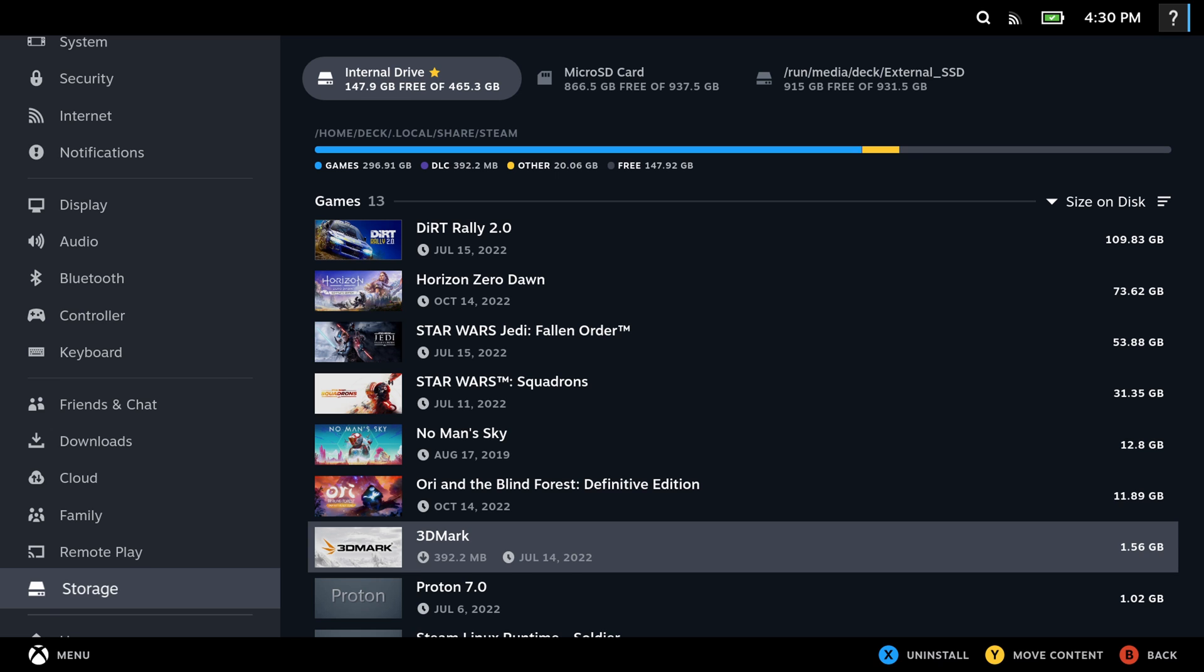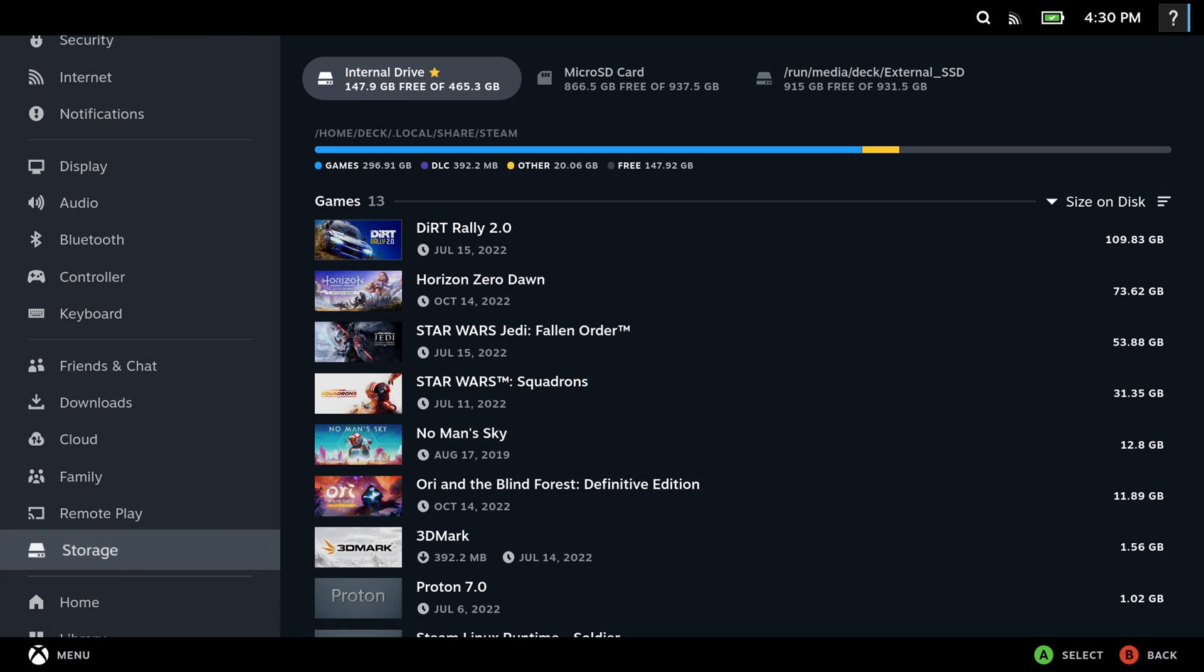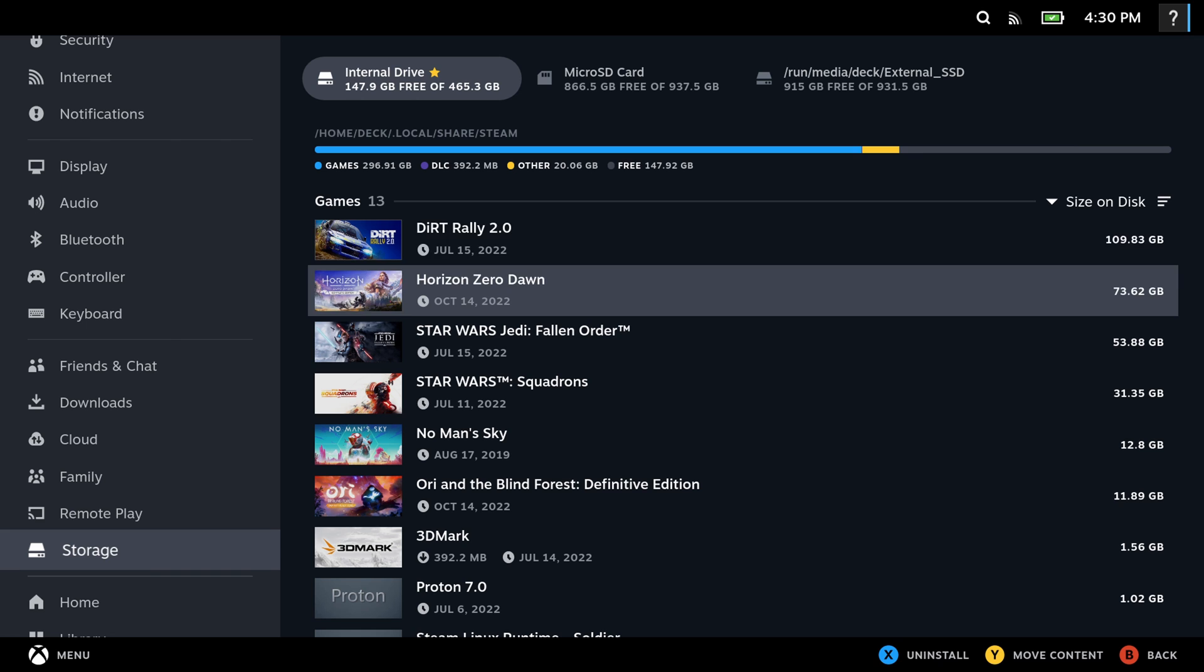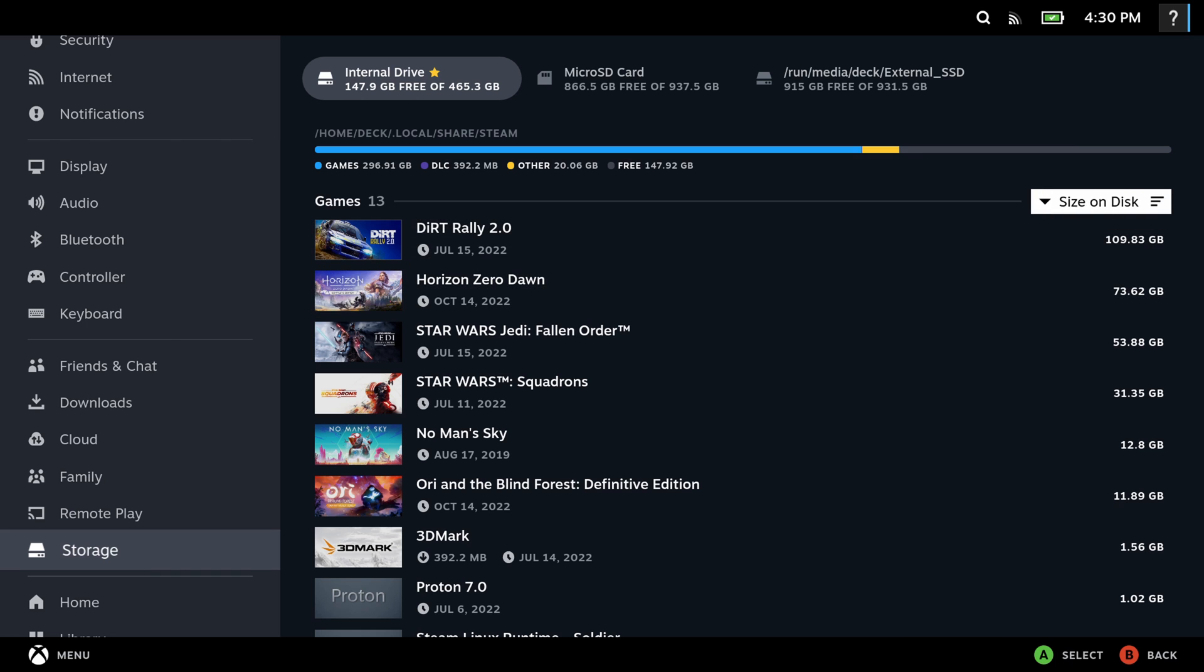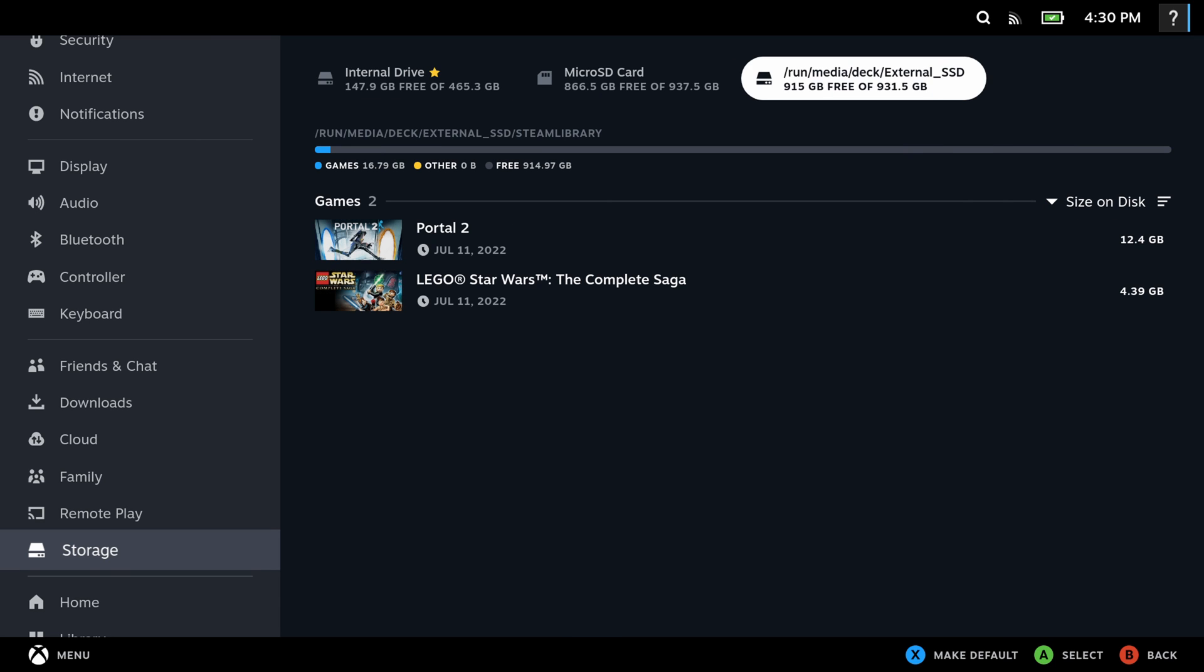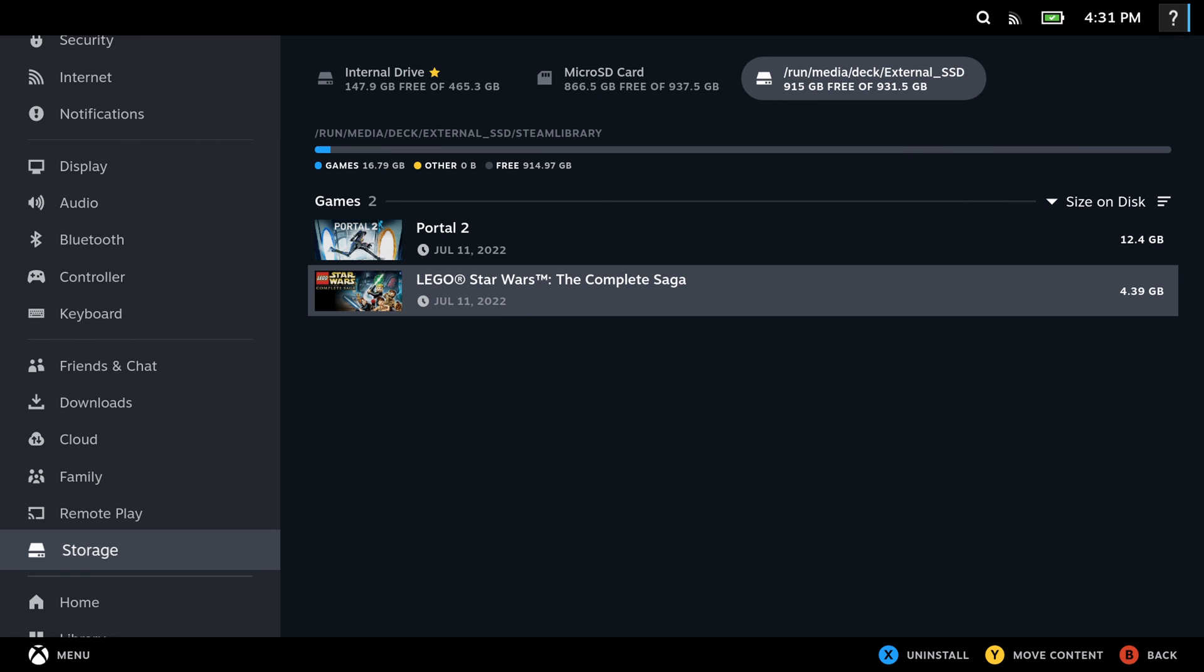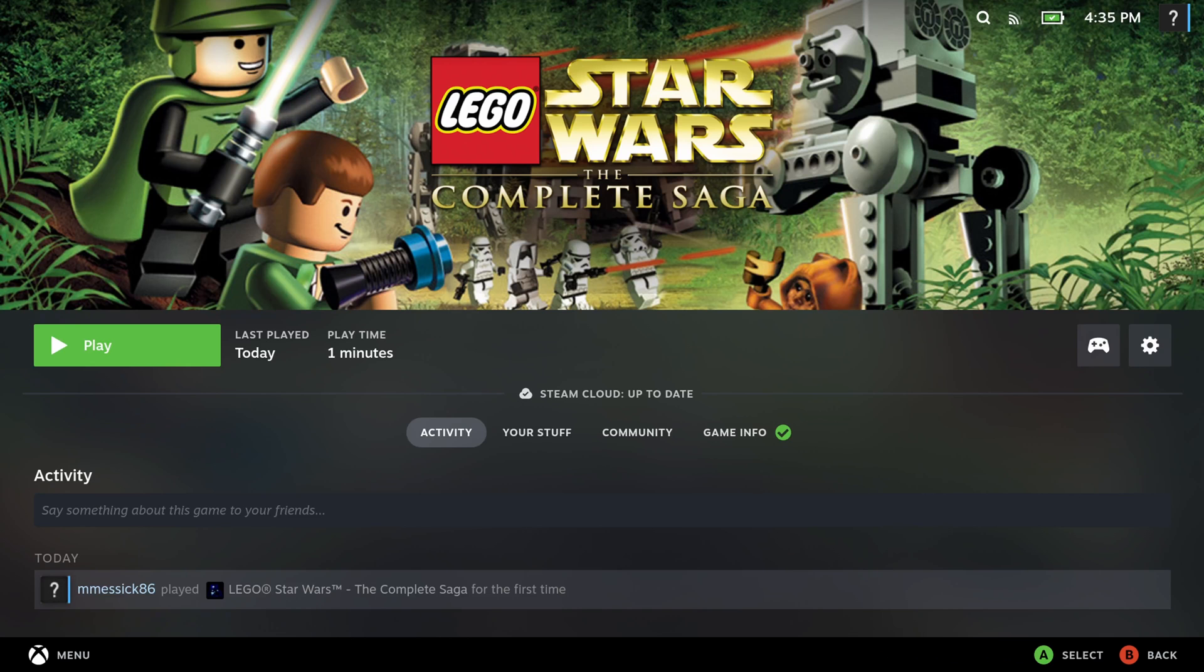And then we'll head back over to the external SSD. And now you can see that that game is now moved over to the external SSD. So it's nice to have access right here in game mode to easily move over your games if you need to.